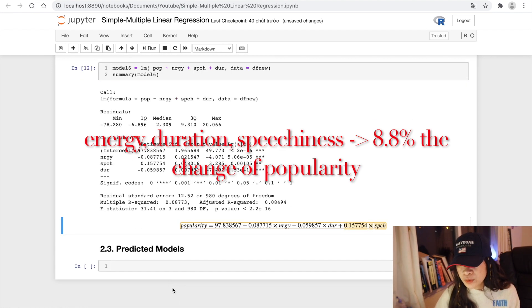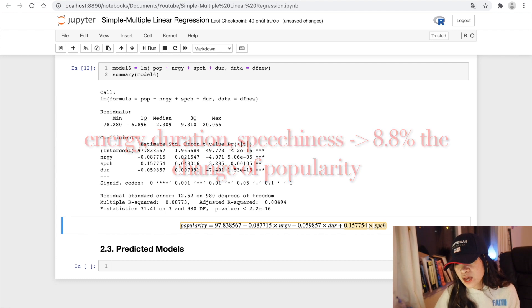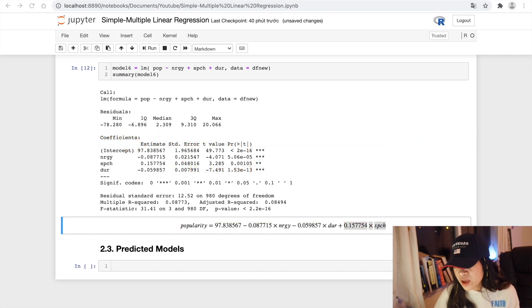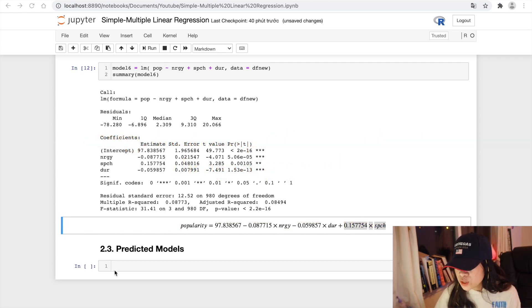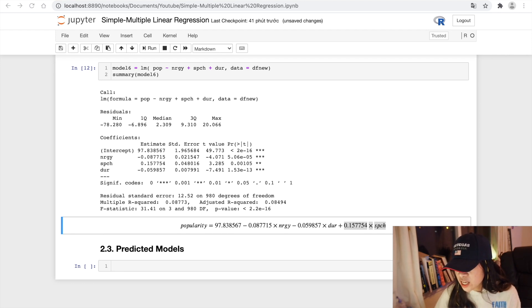From this report, we can conclude that to have a better rate of popularity of the songs, we may look at three features: energy, duration, and speechness.